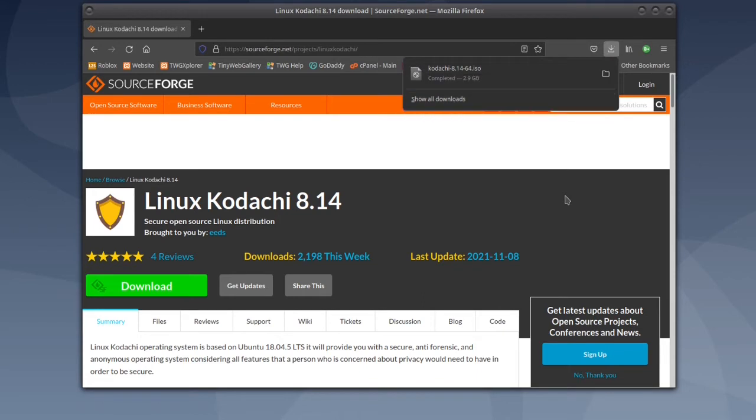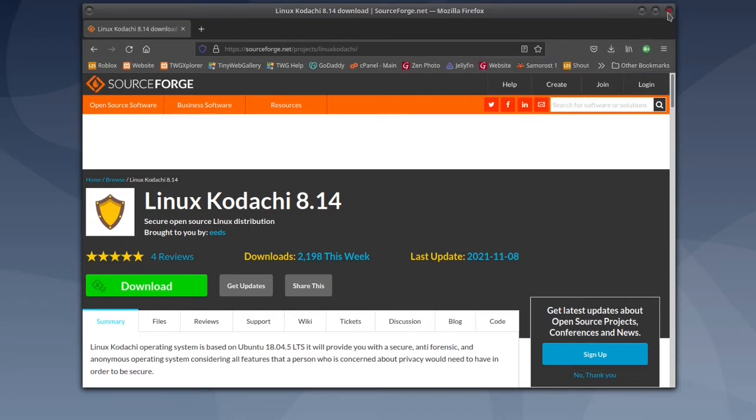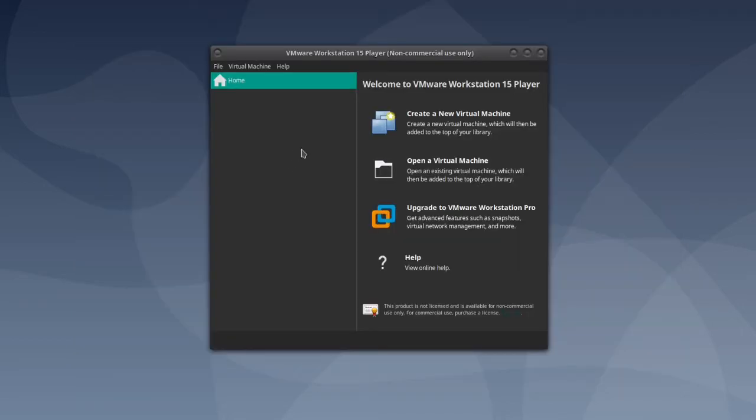When it's done, you can close the browser window and then start VMware. Click create a new virtual machine.